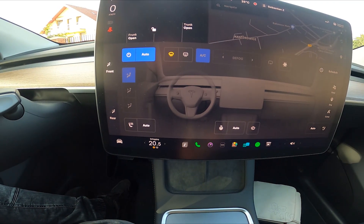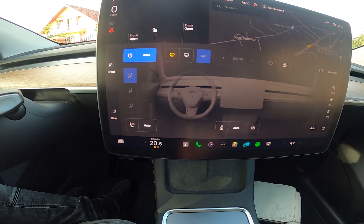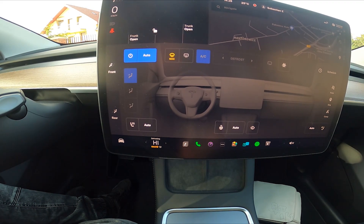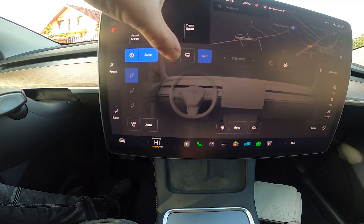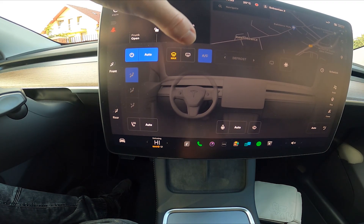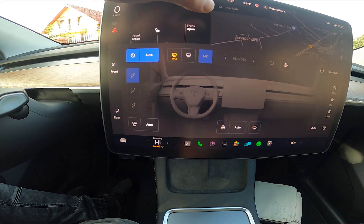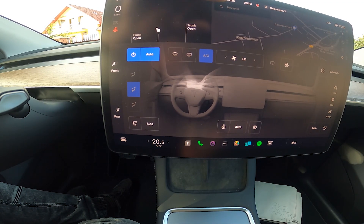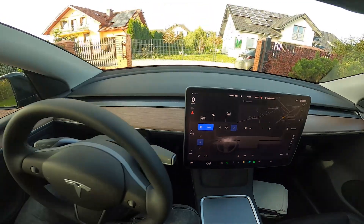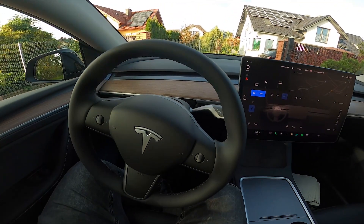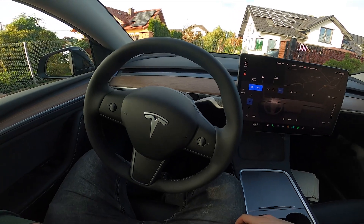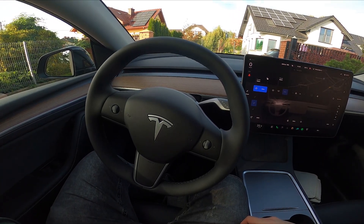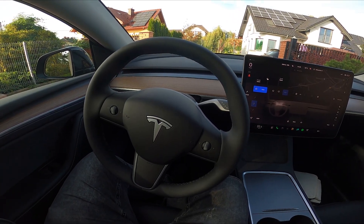Simply press this button to enable this function, press it again to enable maximum front windshield blowing, and press it again to disable this function. If you find this video helpful, please click like, comment, and subscribe.